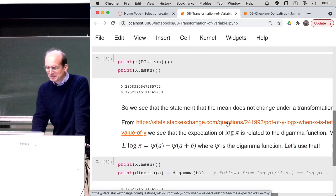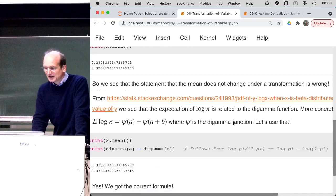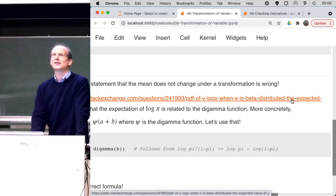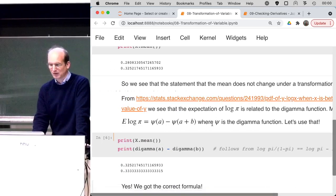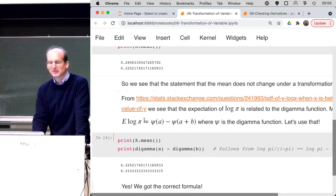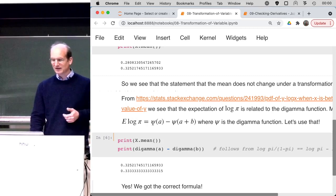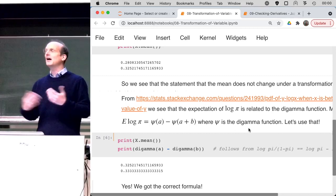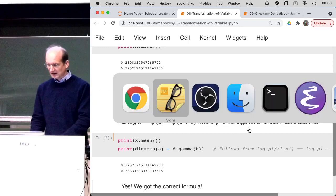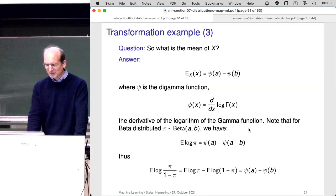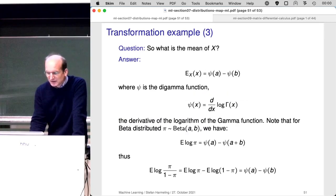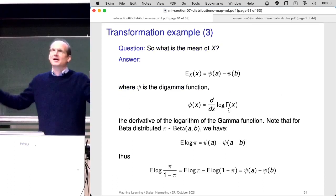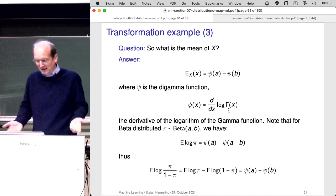On some statistics Stack Exchange page, they were explaining how to calculate the PDF of a logarithm. If x is beta distributed, we can combine it with having a quotient. It turns out that the expectation of the logarithm of pi — where pi is now a random variable, beta distributed — is psi(a) minus psi(a+b), where psi is the so-called digamma function. The digamma function is the derivative of the logarithm of the gamma function. Yet another weird function that got a fancy name, but we can just use it.